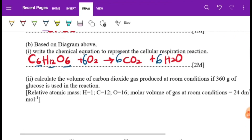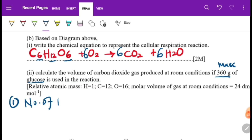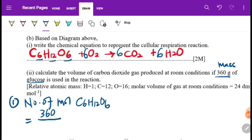Next, calculate the volume of carbon dioxide gas if 360 grams of glucose is used. The mass given is 360 g. First we need to find the number of moles for glucose C6H12O6. We use: moles = mass divided by molar mass.